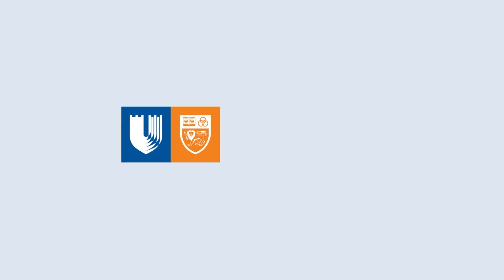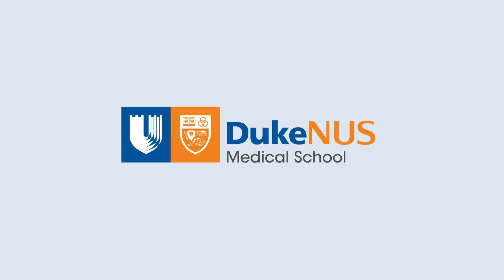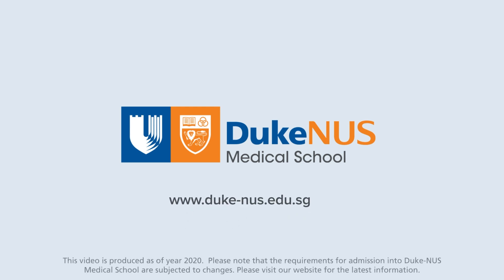Pursue your passion today and experience how Duke NUS can make a difference in your future. Sign up at www.duke-nus.edu.sg